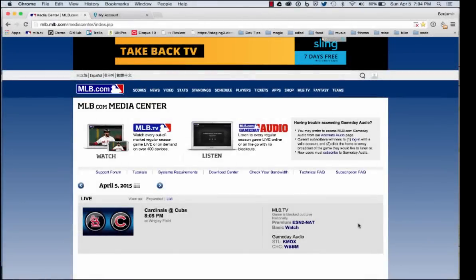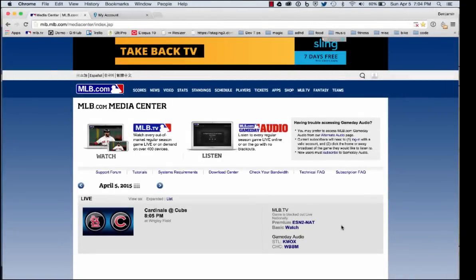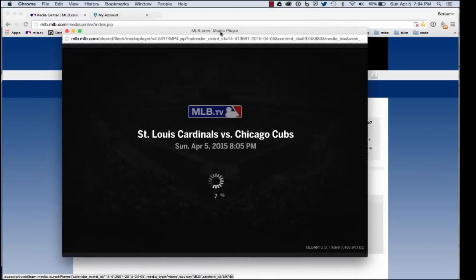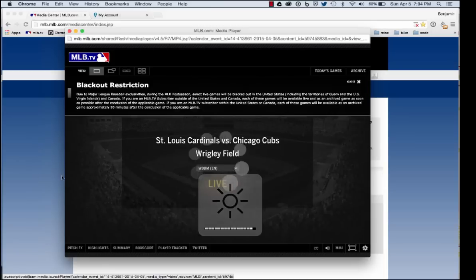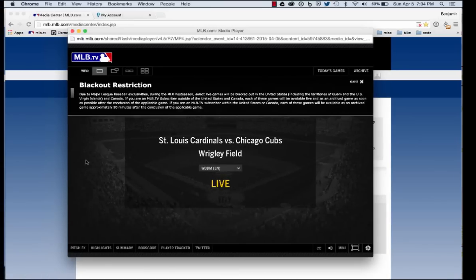Alright guys, I'm going to show you how to bypass the blackouts on MLB TV. I'm actually doing this live on Sunday, April 5th. This is a nationally blacked out game. I'm going to start it with nothing turned on, just to show you that I am indeed going to be blacked out. There's that familiar screen we all have grown to hate — I know I have.